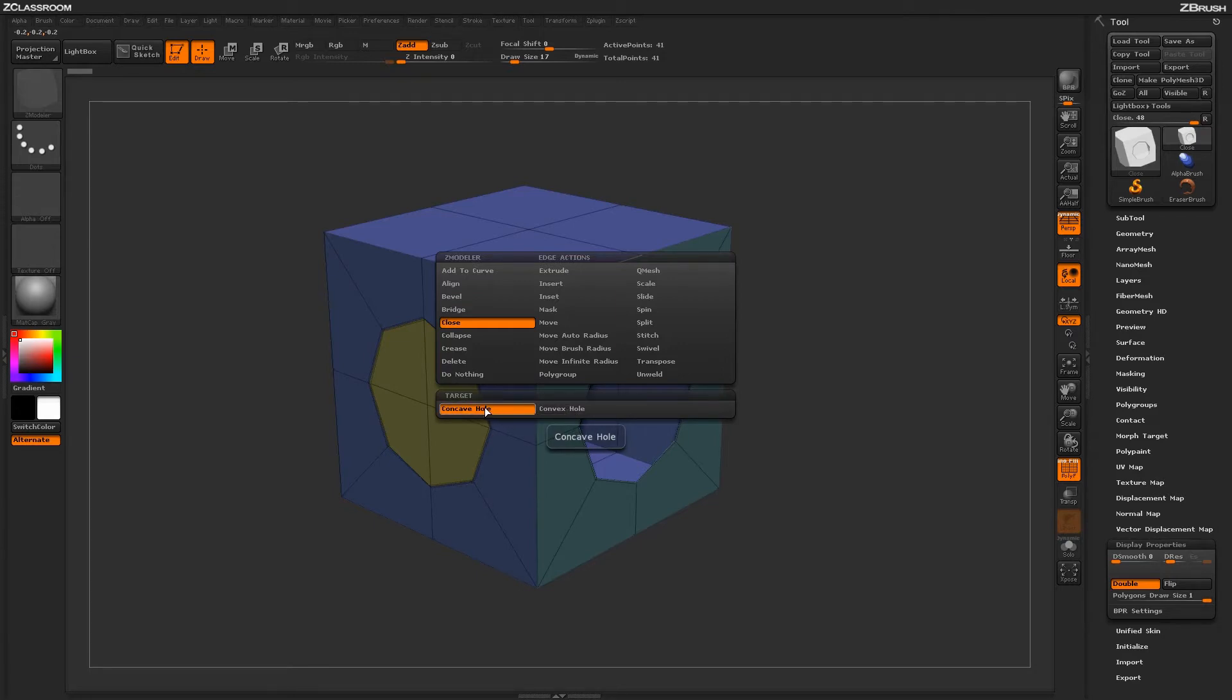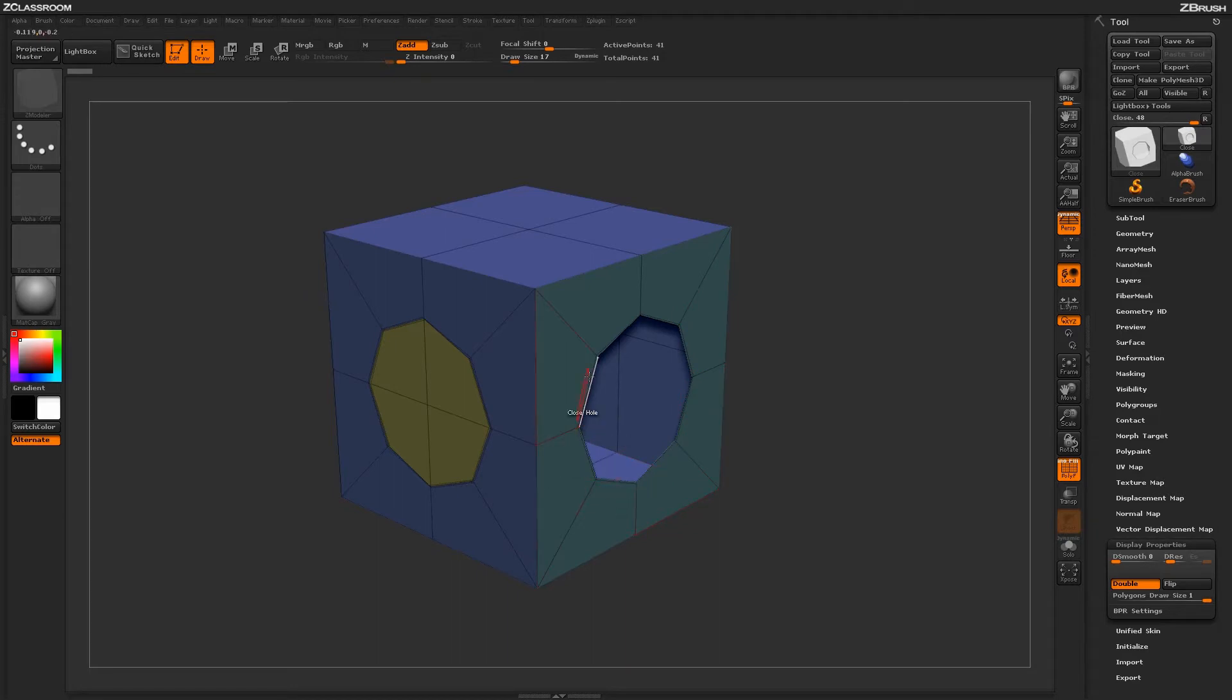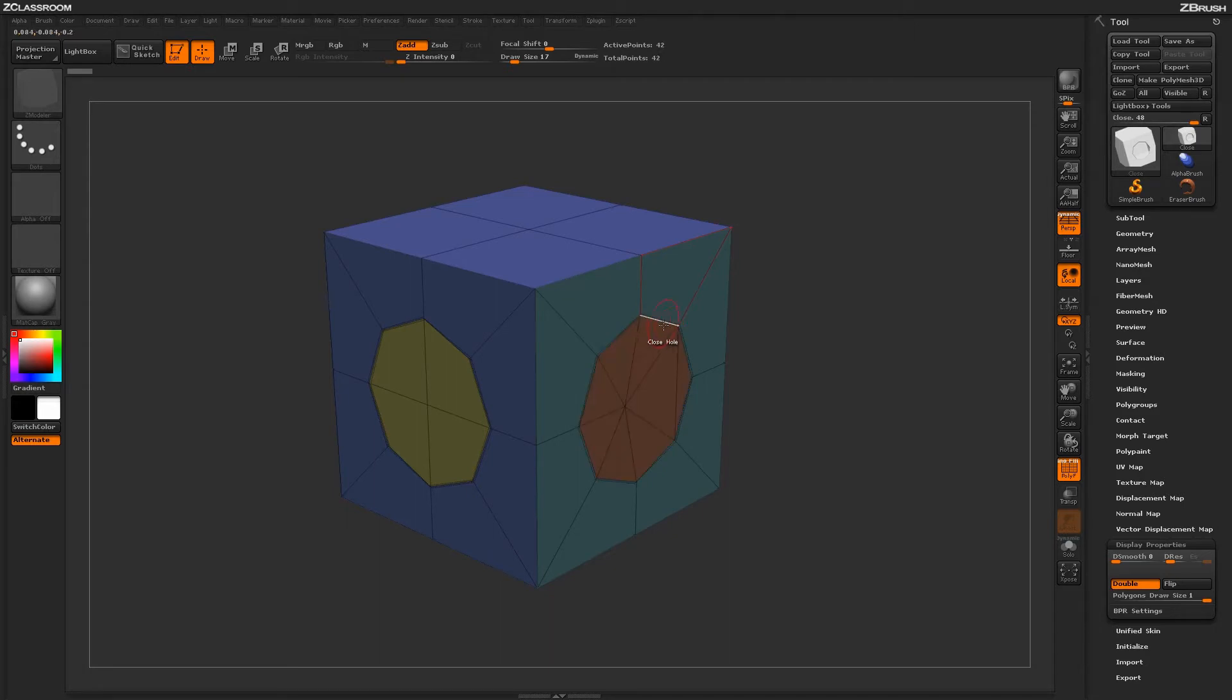To start off, select the Concave Hole target. With this target selected, return to your model and hover over an edge near a hole. I have this hole here and I'm hovering over an edge. While hovering over this edge, simply click to perform the Concave Hole action.